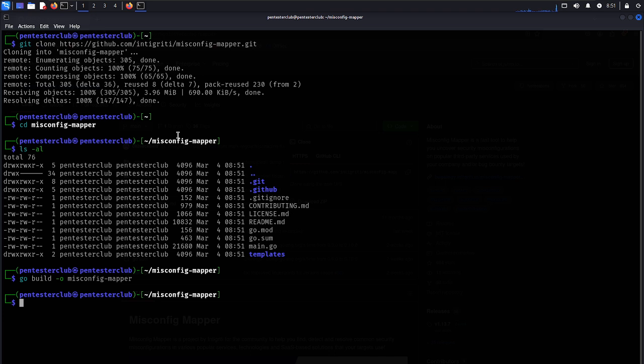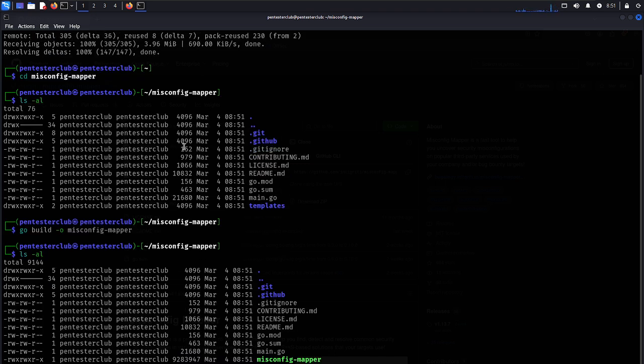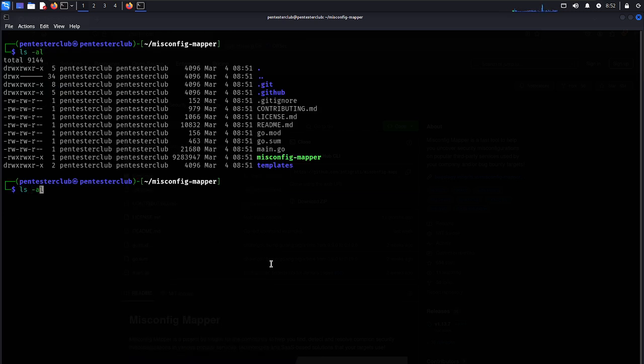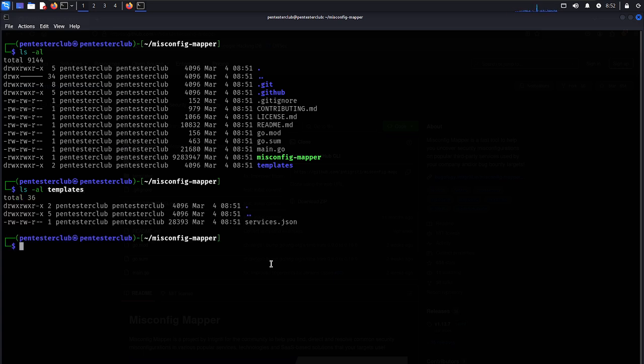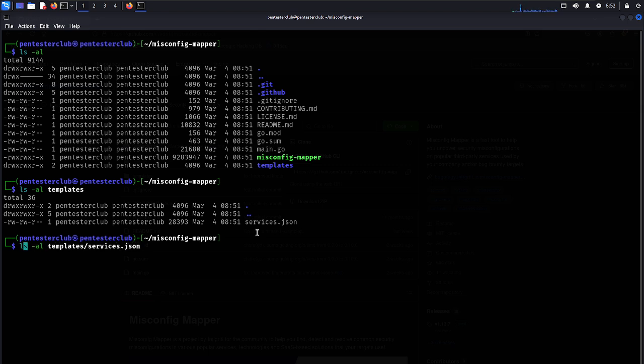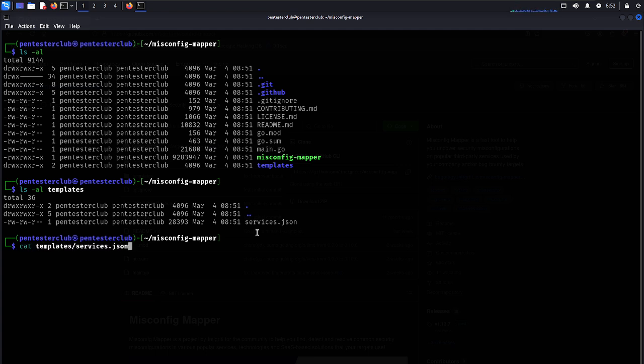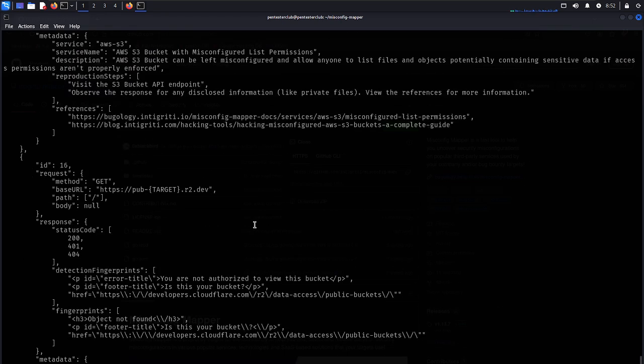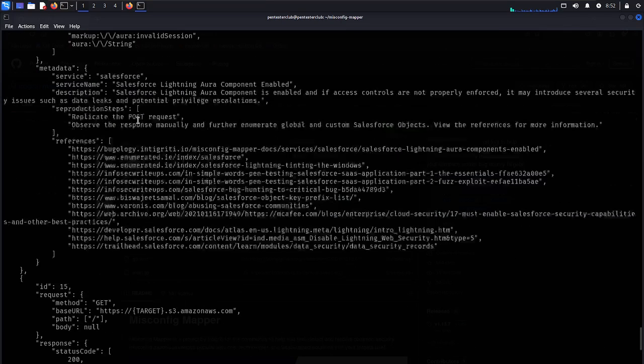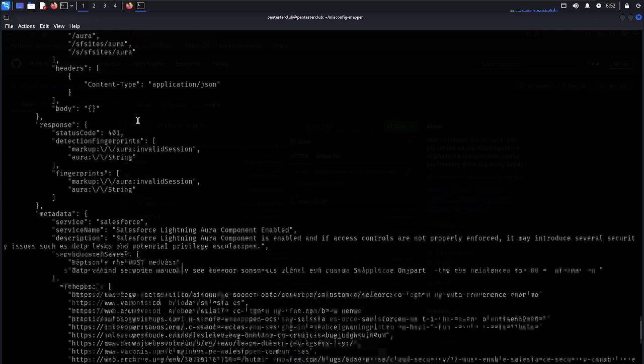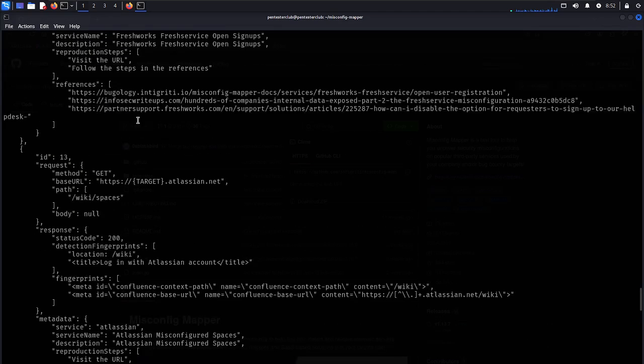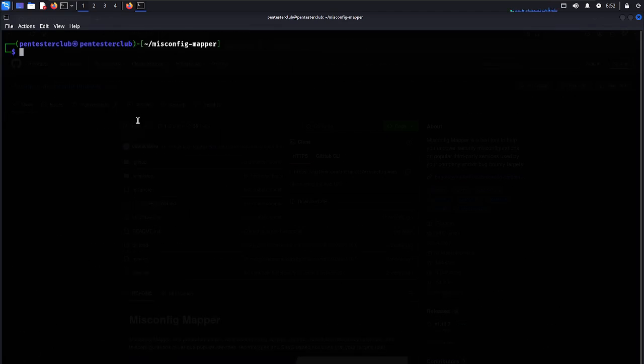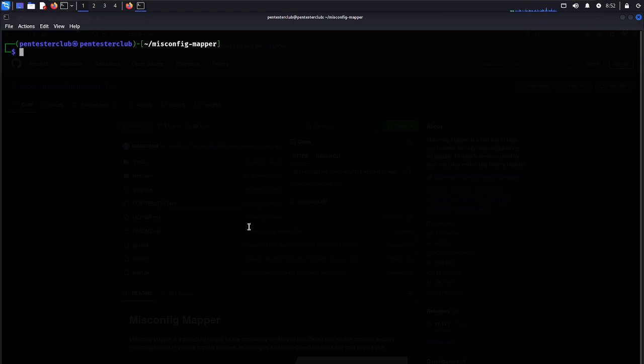It will try to build. It's already built. Now I have misconfig mapper here. We can also look at the templates. There is a service.json. Now let's look at the service.json. It has base URL with Azure with the target where we're getting everything, useful information. Now we don't need to worry about this. If you want to add anything else you can add into the service.json services you would like to get.